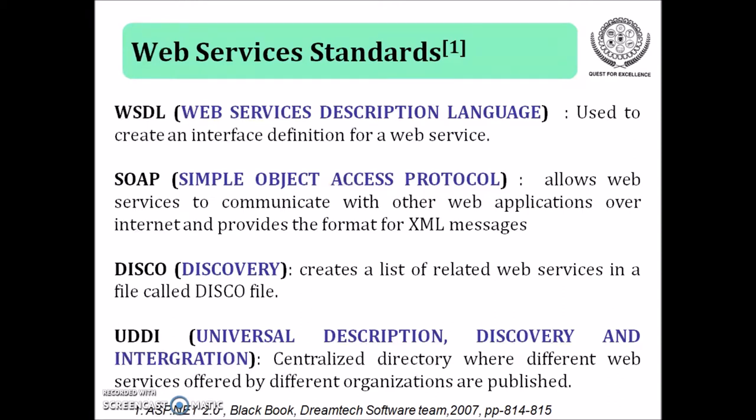The second component is SOAP Simple Object Access Protocol which allows web services to communicate with other web services or other applications over internet and provides the format for XML messages. The another component is DISCO that is Discovery which creates a list of related web services in a file called DISCO file.